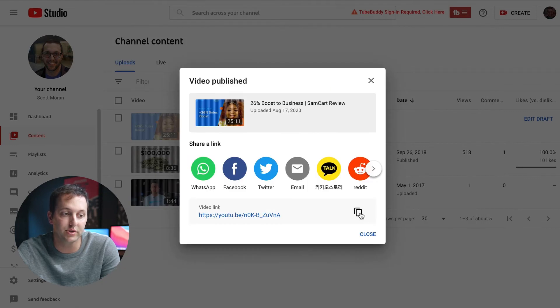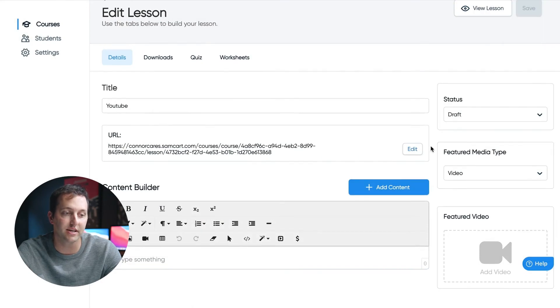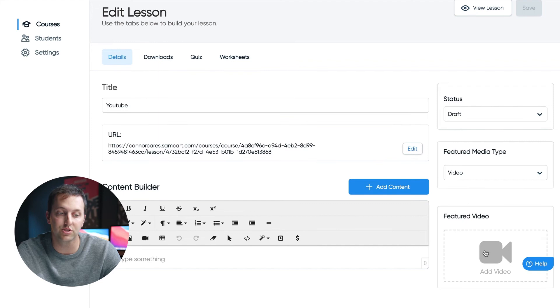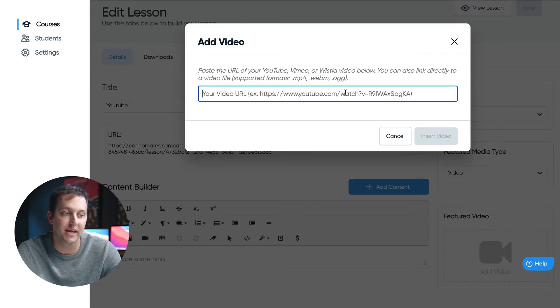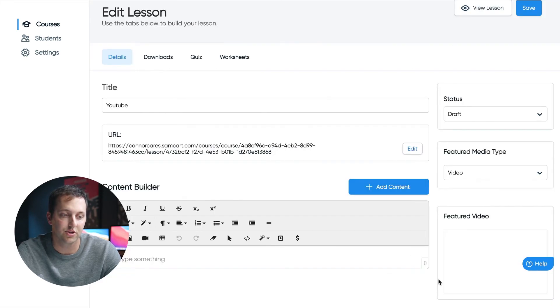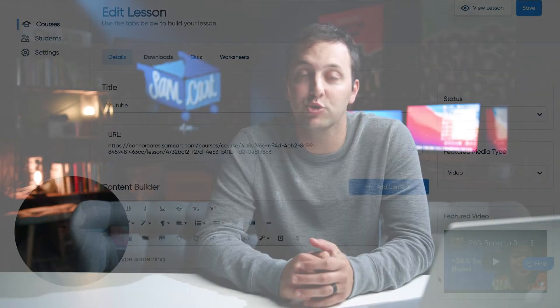Now all I need to do is take this YouTube video link, take it back over inside of SamCart Courses, and come down to the featured video area, paste in this YouTube link, click insert video, and I'm all set. My customers will be able to watch this YouTube video that will not be listed publicly on my channel.